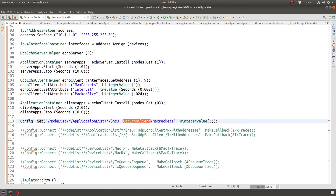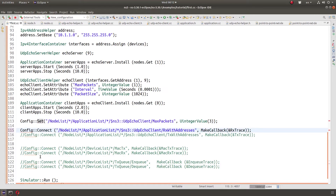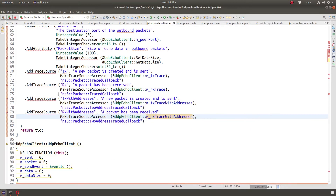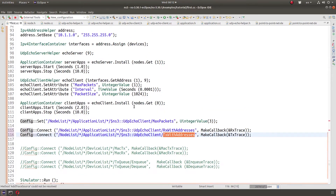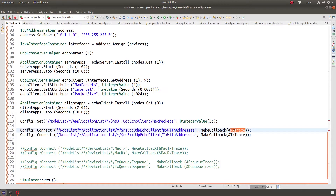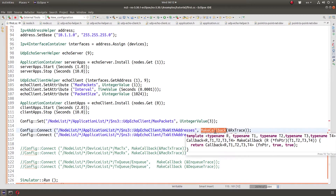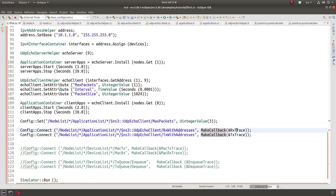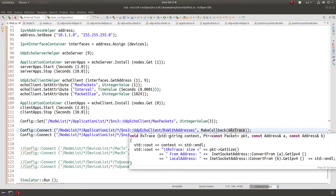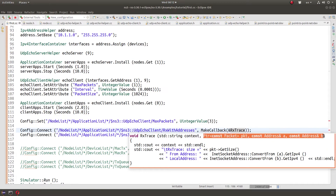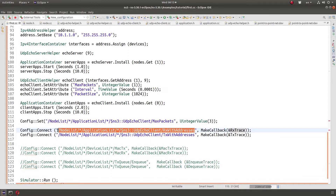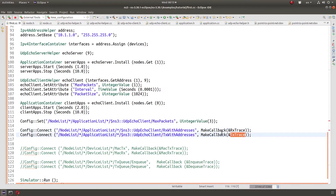I'm going to go back to my first example and uncomment these two lines and explain them. As you can see, we access RxWithAddresses and TxWithAddresses — those are these two trace sources. We create functions rxtrace and txtrace, or whatever you want to call them, and use MakeCallback to make it a callback. The first parameter is a string — that context string matches the node path — so it will be zero or one depending on which nodes matched.